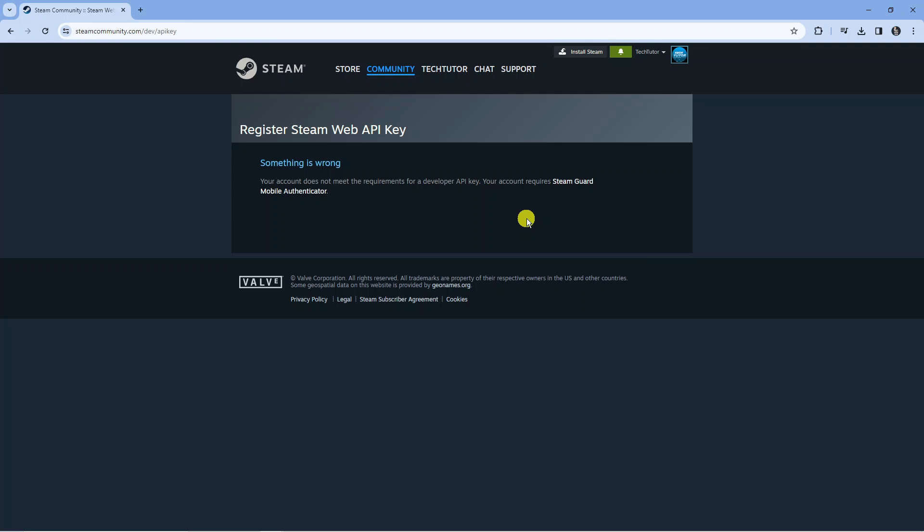But once you've done that and you come across to here it's going to ask you to log in, and basically ask you for your domain name. You can put anything into the domain name box like for example test, or if you're using the API key for another website it might be worth putting the name of the domain in there. And then it's going to generate your API key.